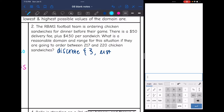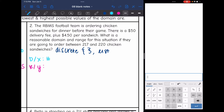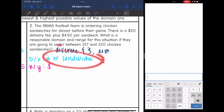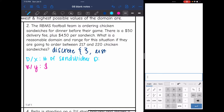We need to decide what the domain x-values (independent) represent and what the range output y-values represent. We're talking about ordering chicken sandwiches and their total cost, so the total cost is determined by the number of sandwiches. That means our independent input is the number of sandwiches, and that determines the total cost. They told us they're ordering between 217 and 220 chicken sandwiches, so we can already write the domain.